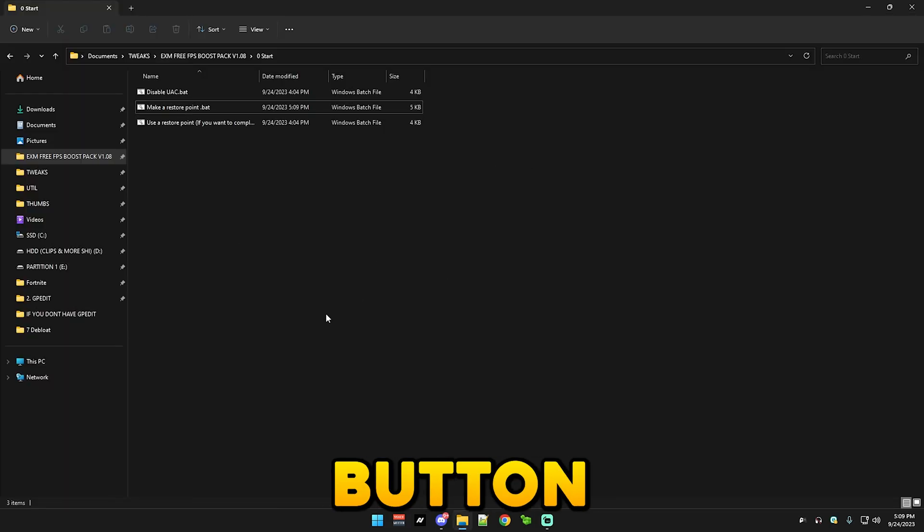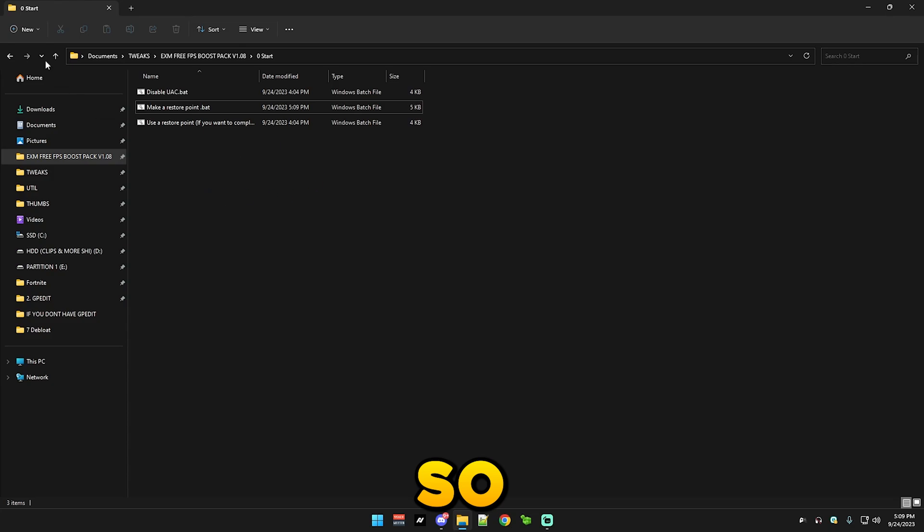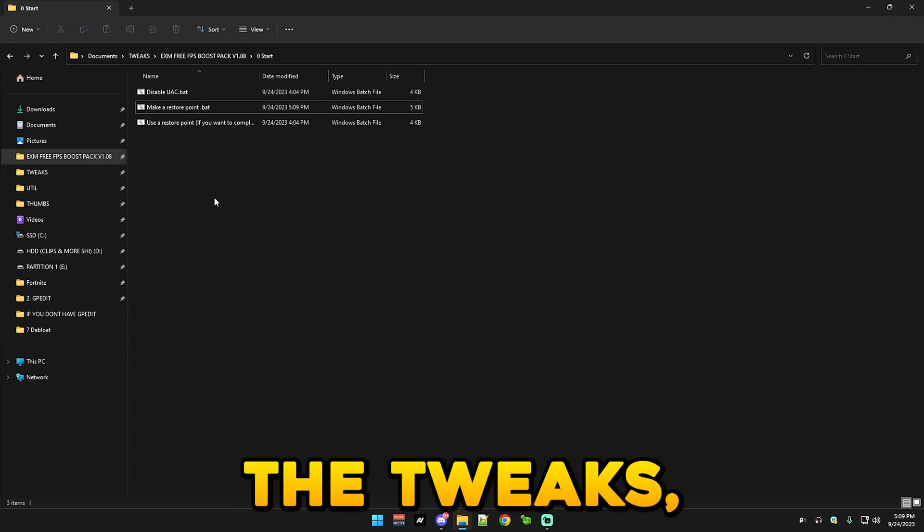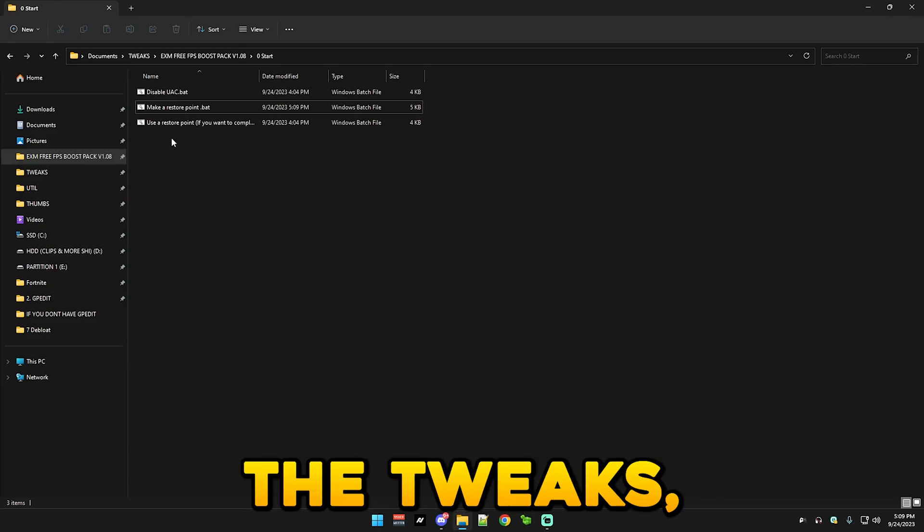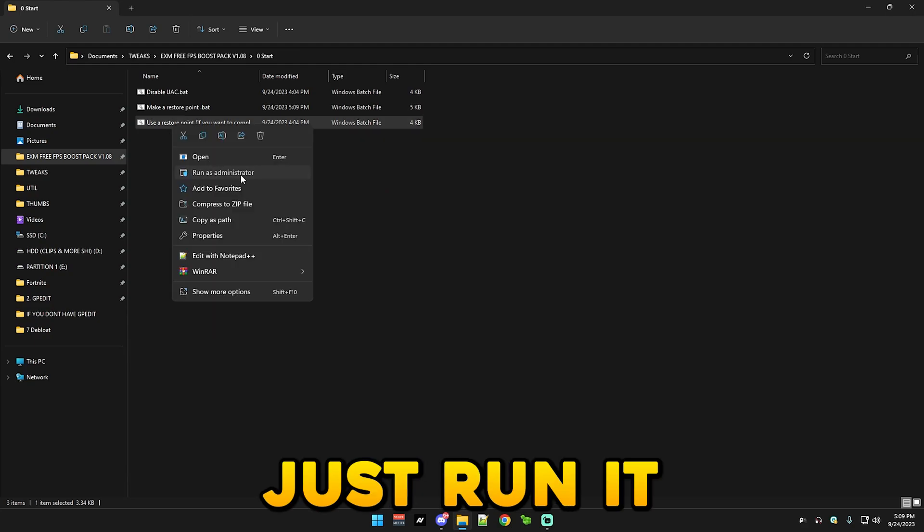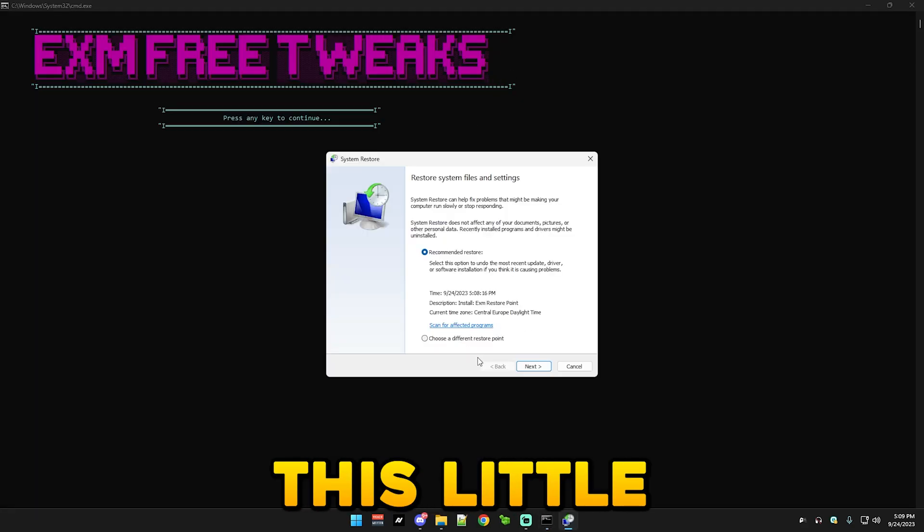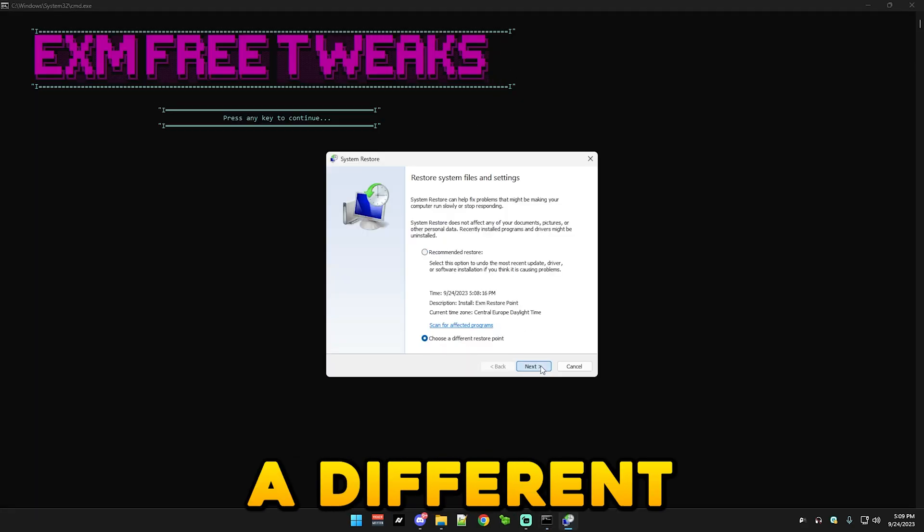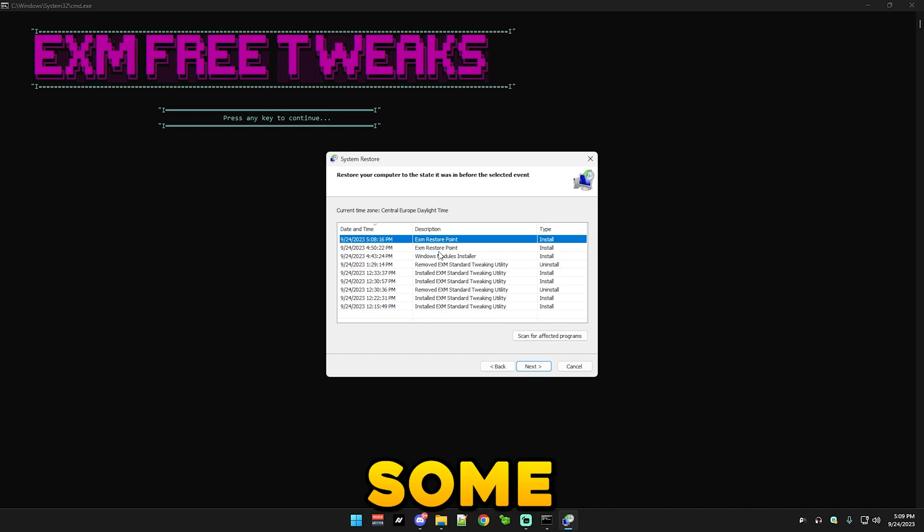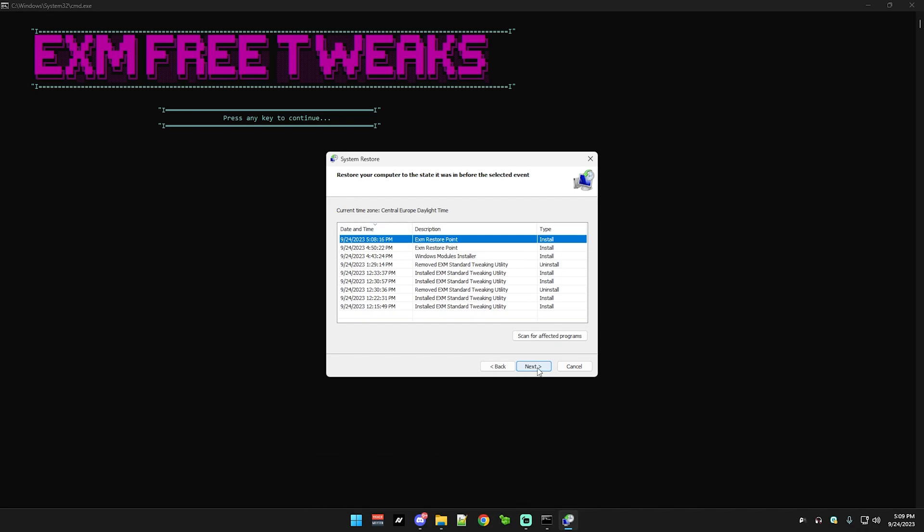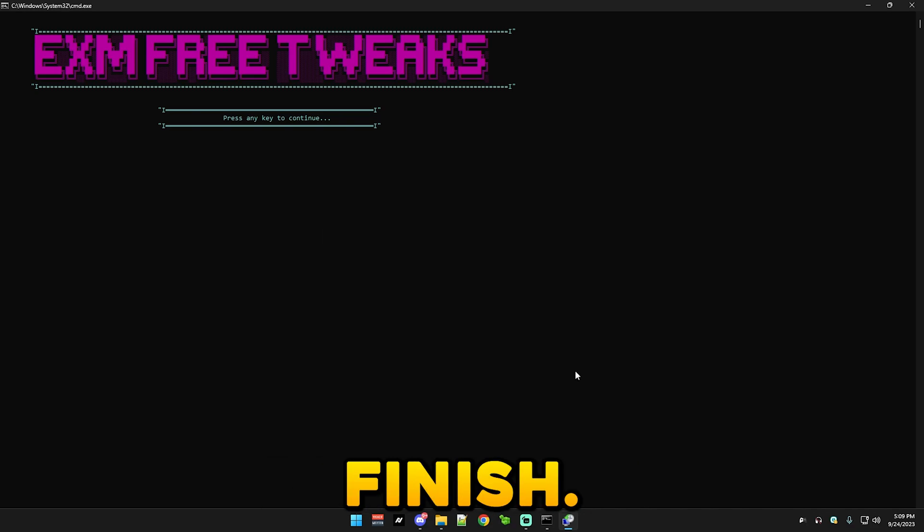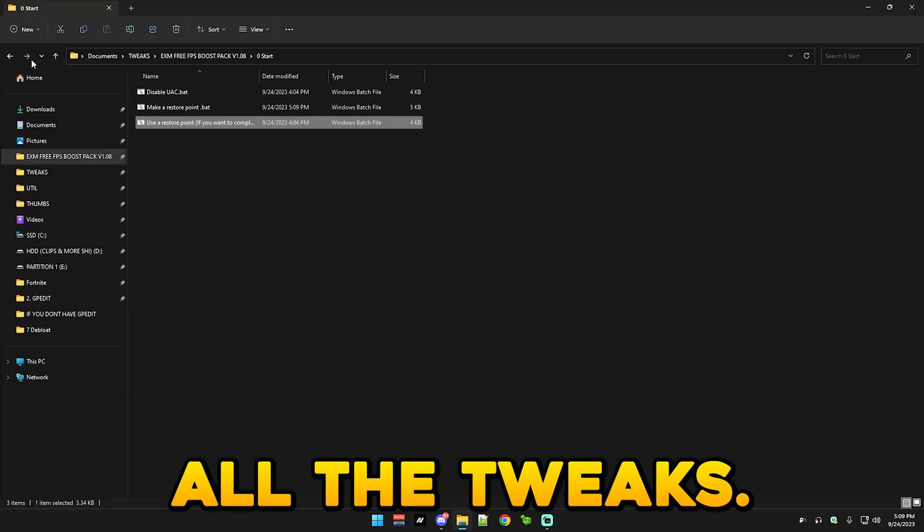Alright, so the restore point just finished. So this is after you already do the tweaks, but if you ever want to revert the tweaks then use this. Just run it and it will open this little menu. Choose a different restore point and go to exm restore point and use that. Just press next and then finish. This will just revert all the tweaks.